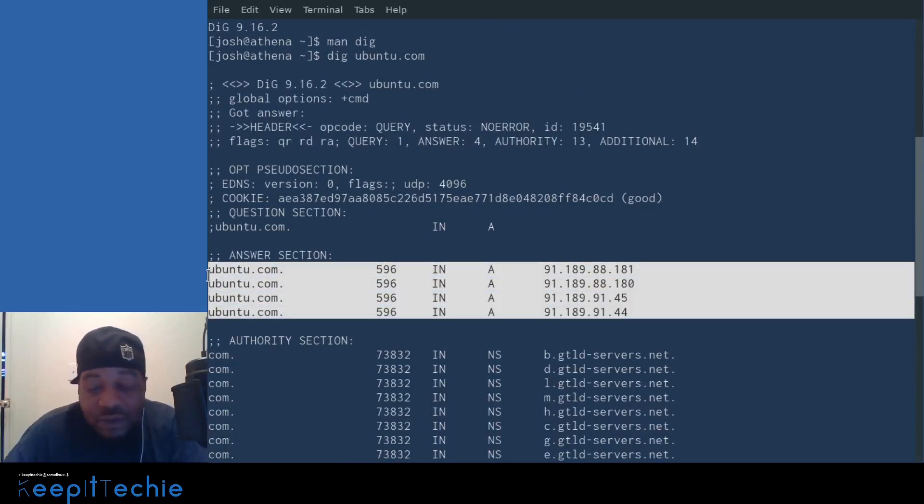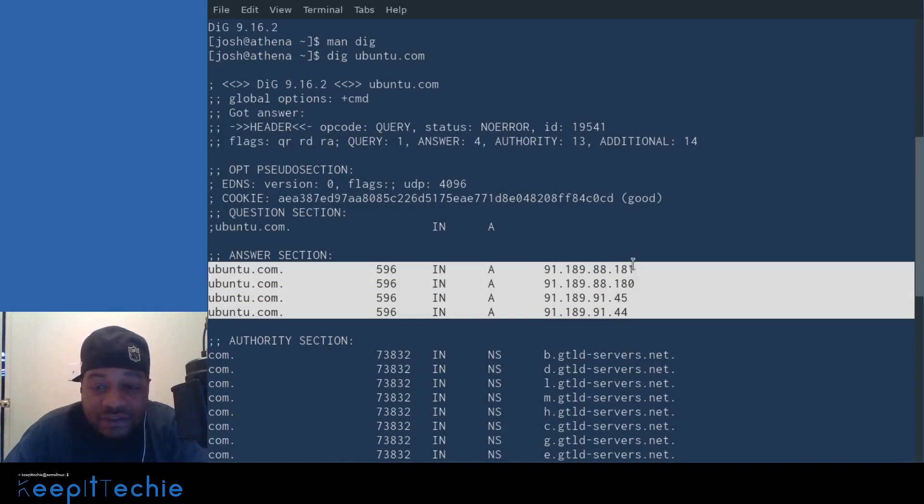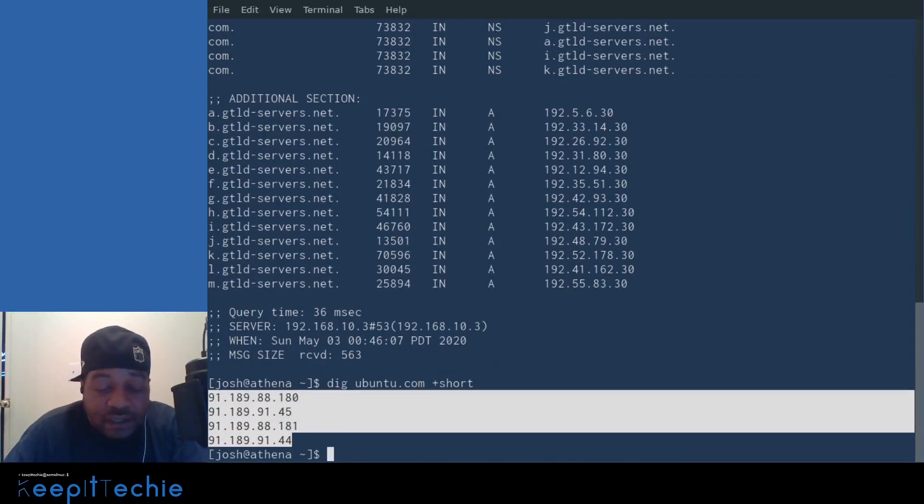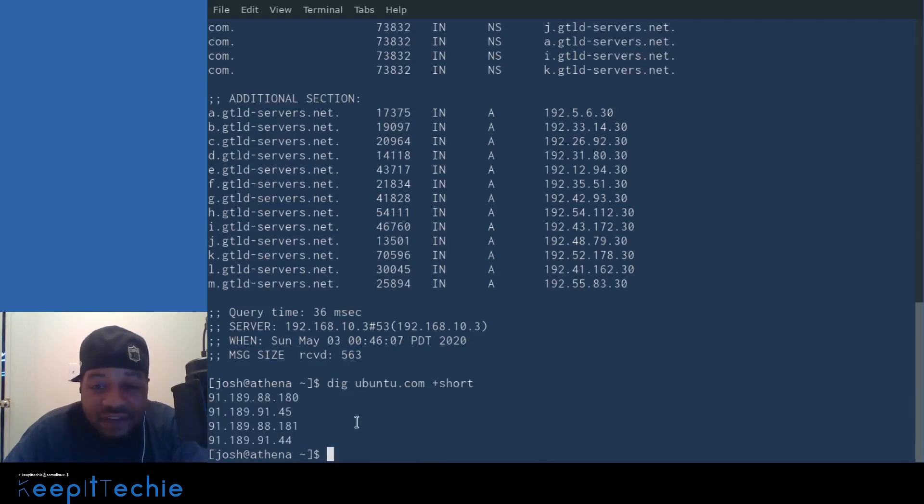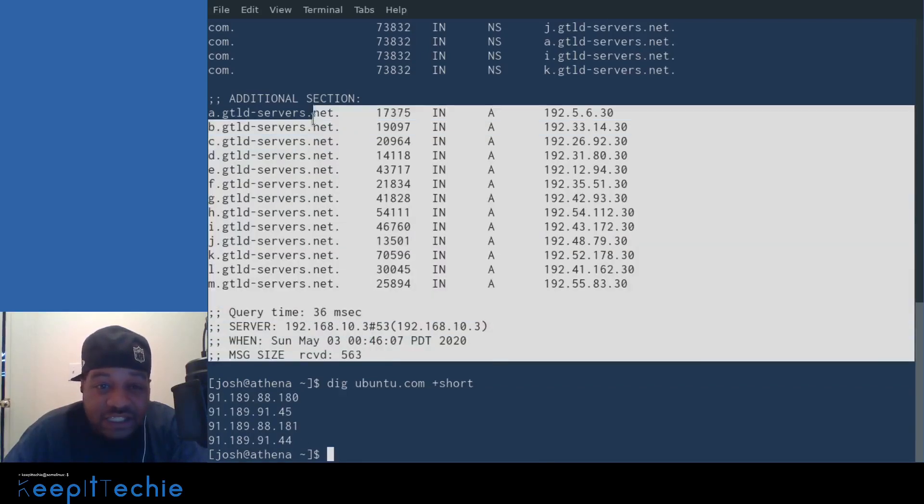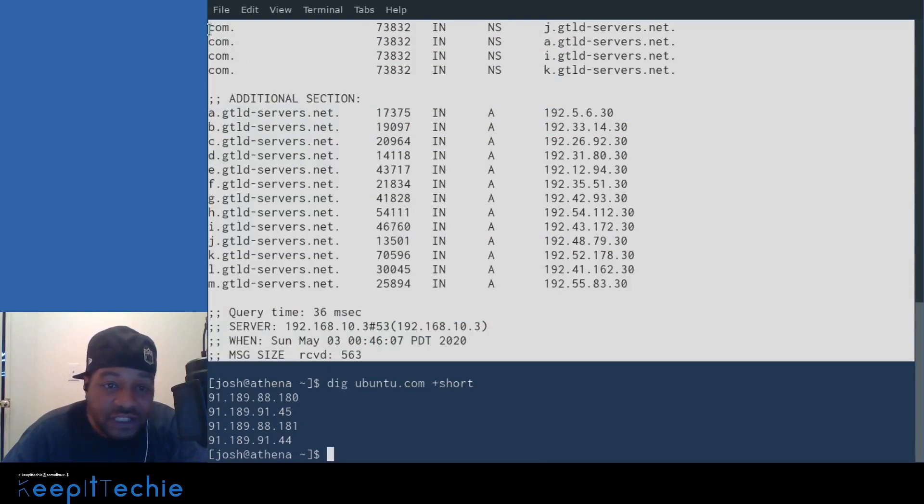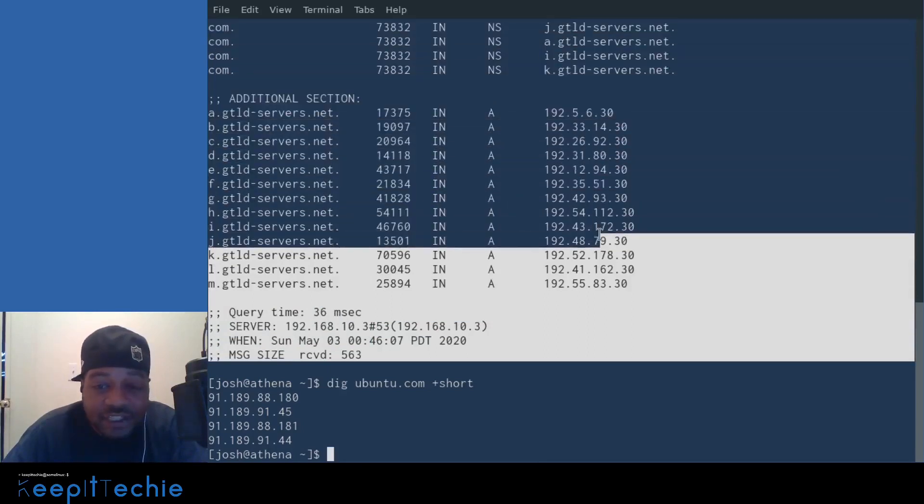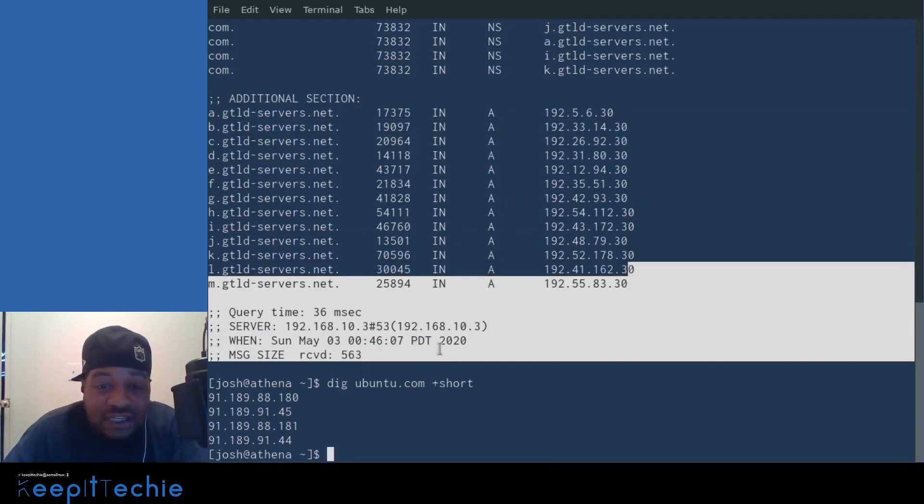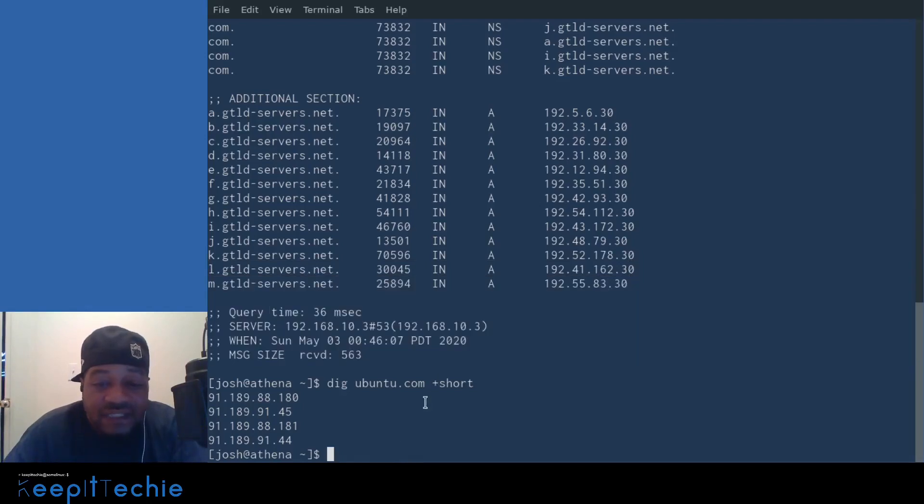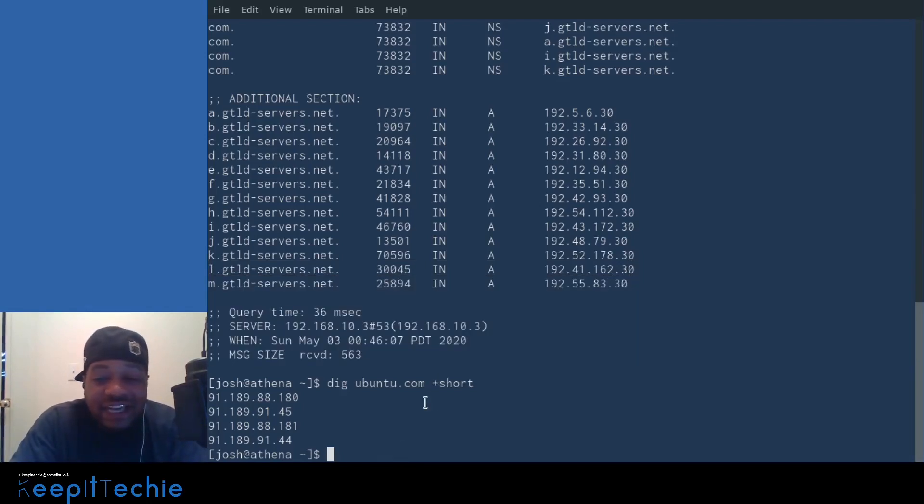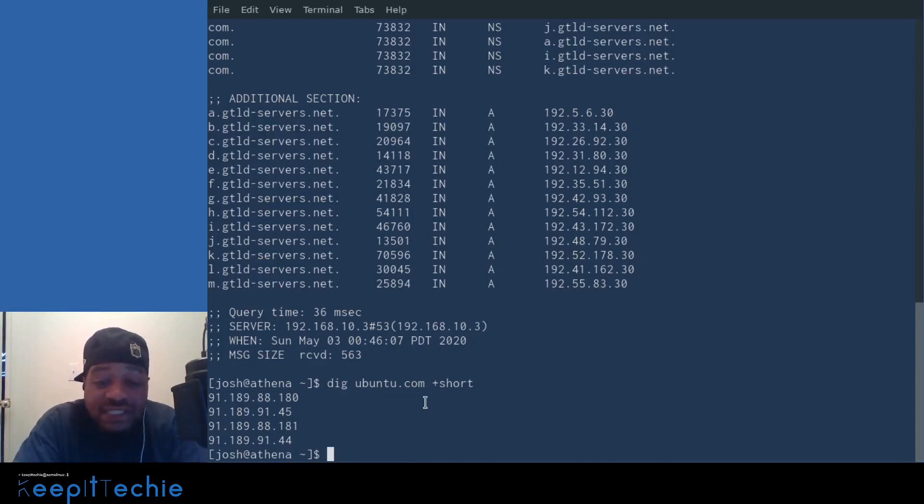This is what most people are looking for. They're looking for the main IP addresses that are associated with the domain name. So as you can see, they're the same ones. So it just pulls that information while disregarding all this other information that may or may not be relevant to what you're trying to look for. So that's a cool way of actually digging and just pulling the IP addresses if that's what you're looking for.